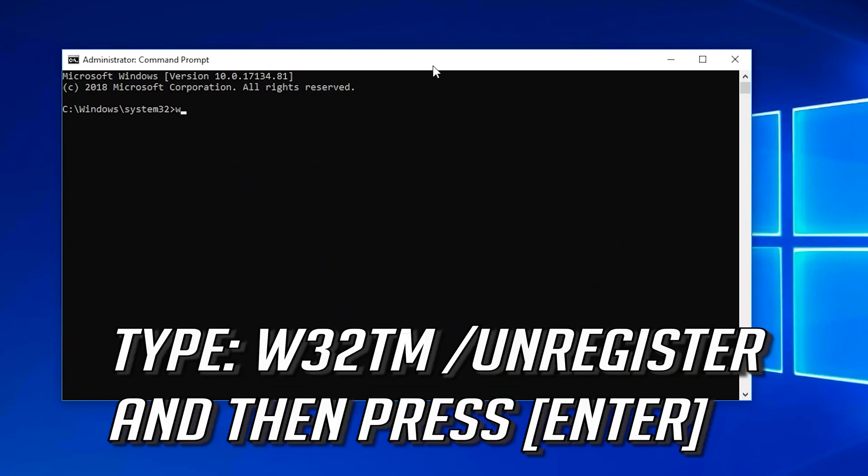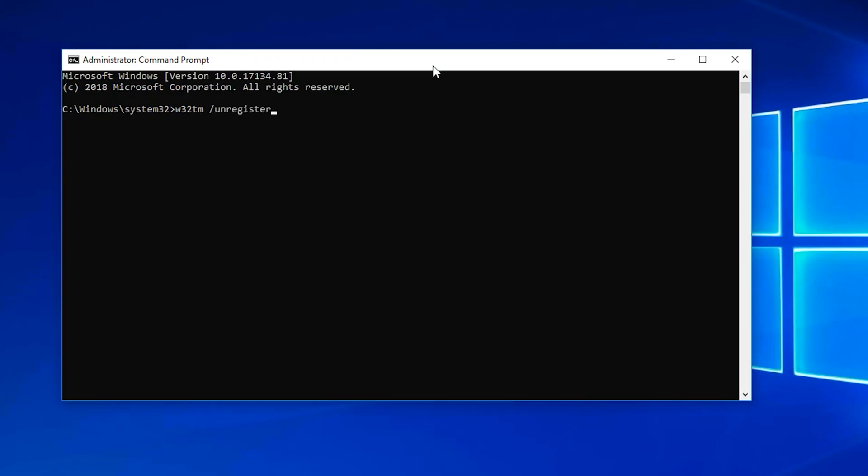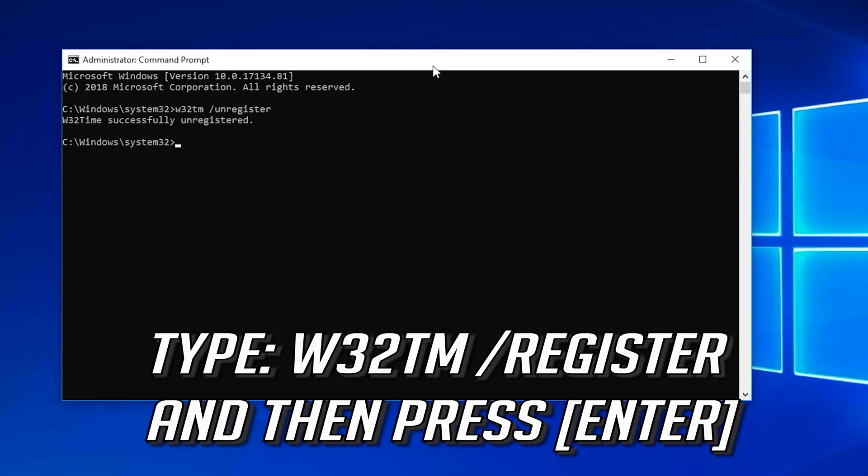Type w32tm /unregister and press Enter. Then type w32tm /register and press Enter.